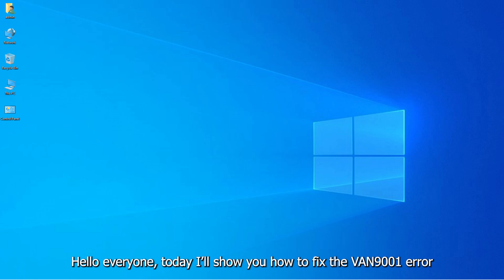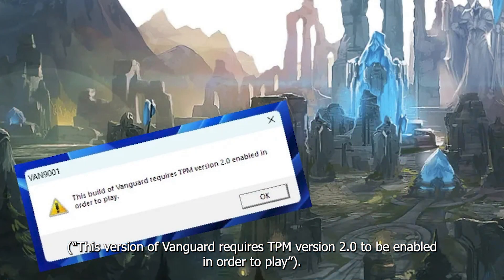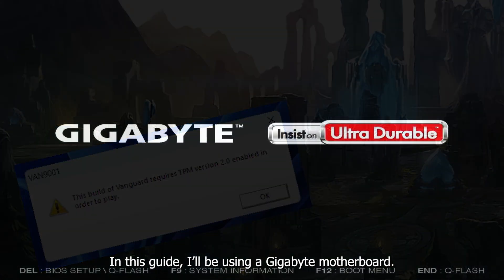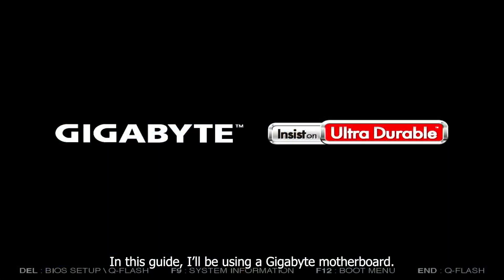Hello everyone, today I'll show you how to fix the VAN 9001 error. This version of Vanguard requires TPM version 2.0 to be enabled in order to play. In this guide, I'll be using a Gigabyte motherboard.